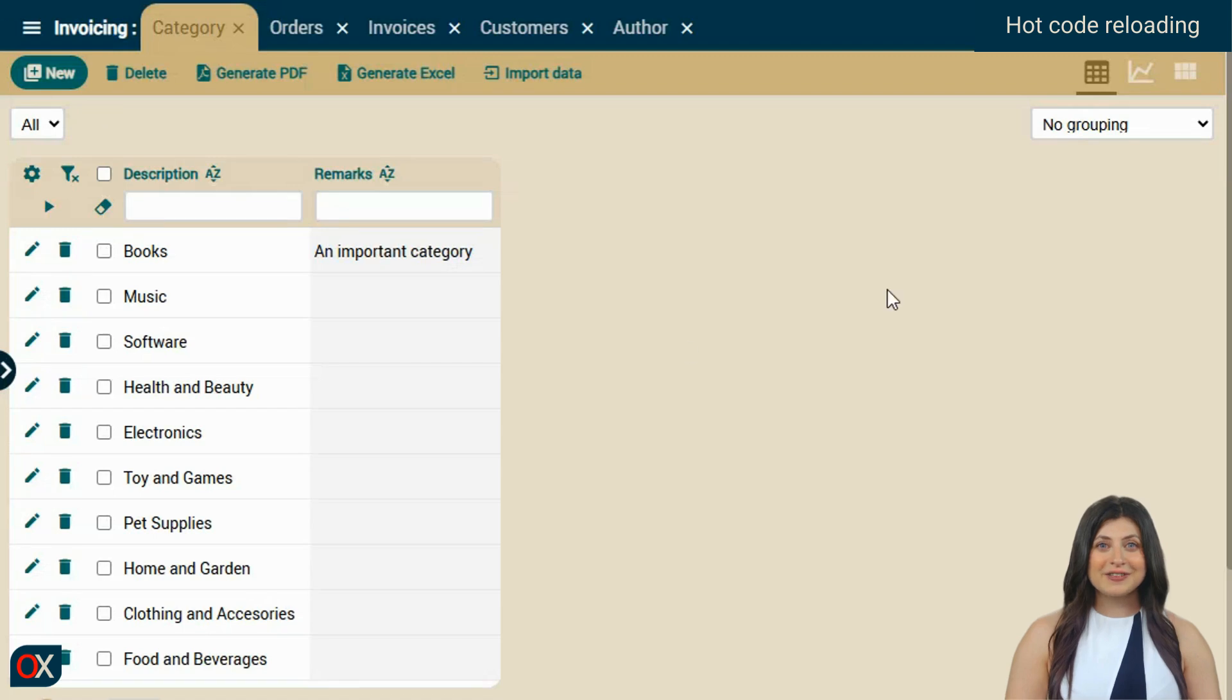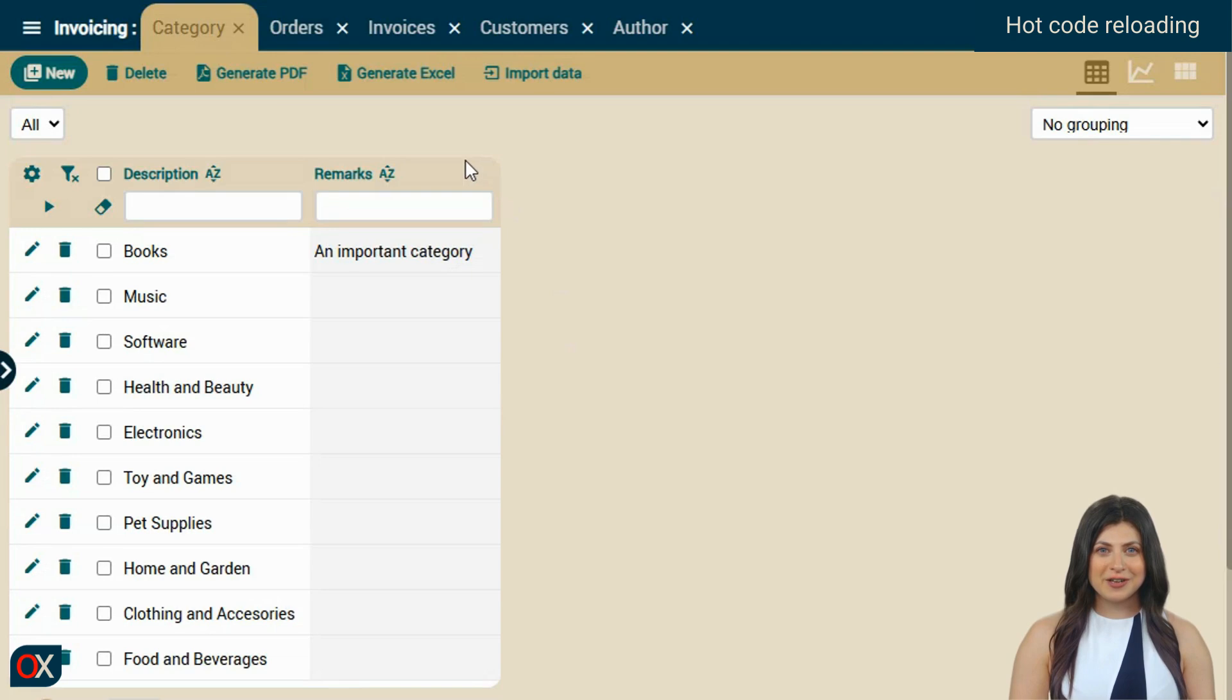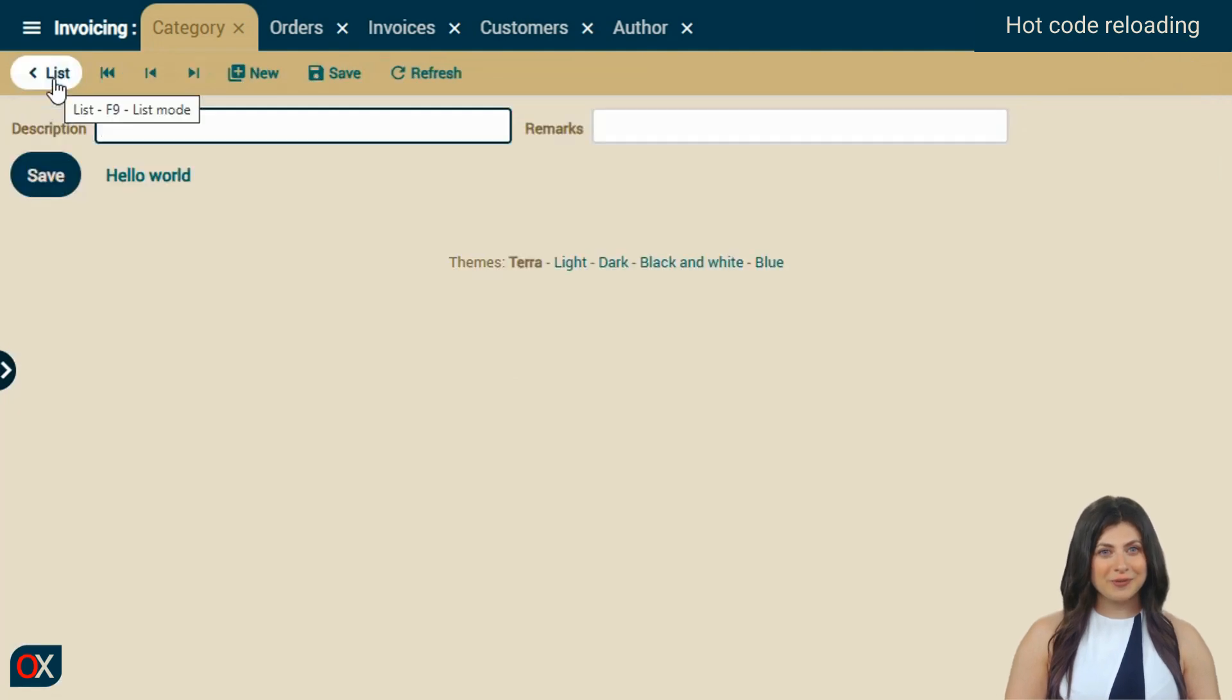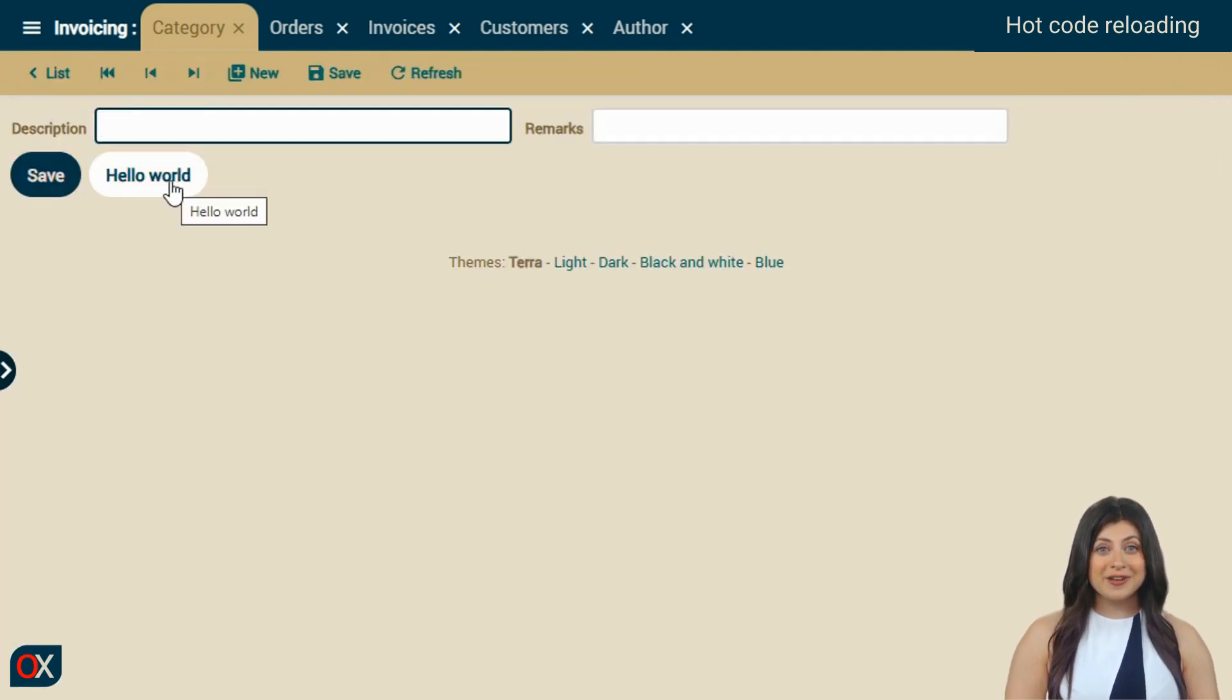We go back to the browser, without deploying, without restarting the application, without reloading the page. And we try executing any action, for example, new. And here is our Hello World action. We click it, and it works.